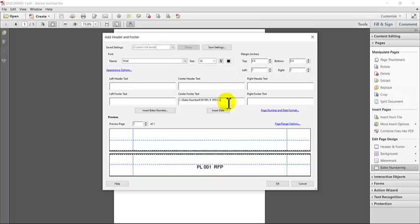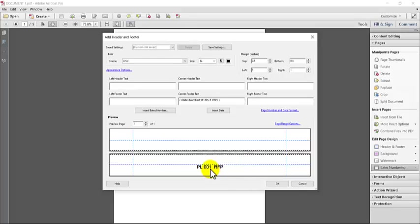Now, at this point, you can still change the font size, you can make it bigger, smaller, you can change the font type. It's going to show you a little sample of what your document looks like here so you'll get an idea of what's going on.